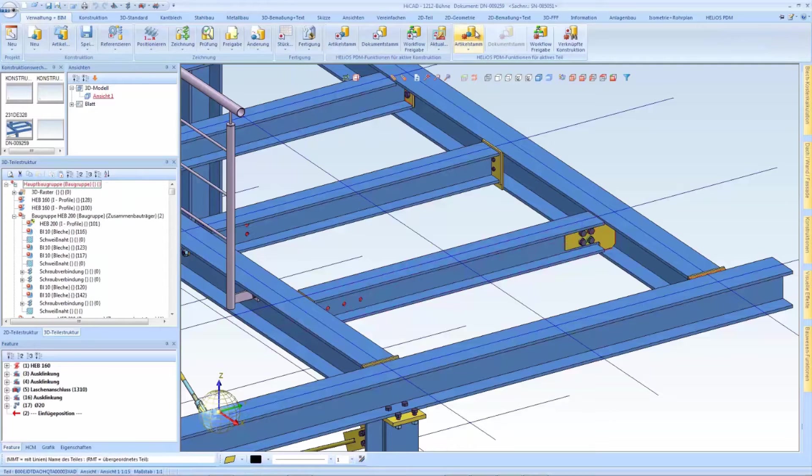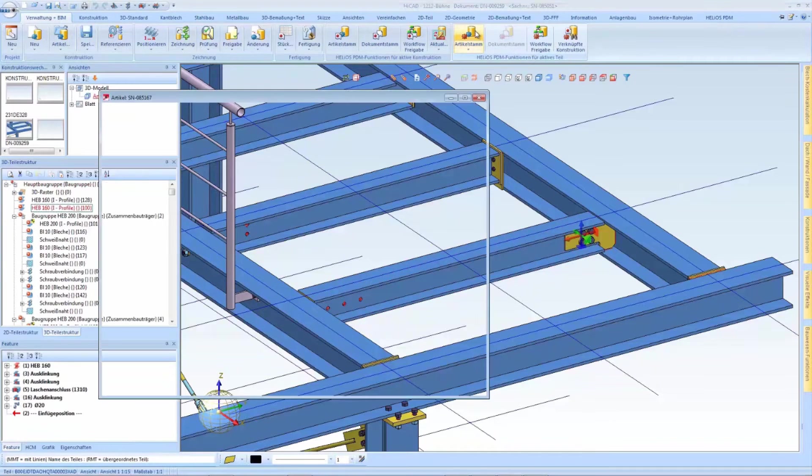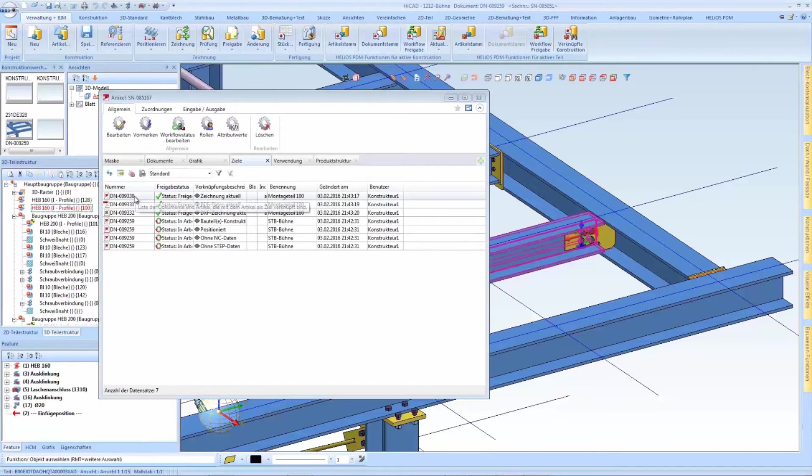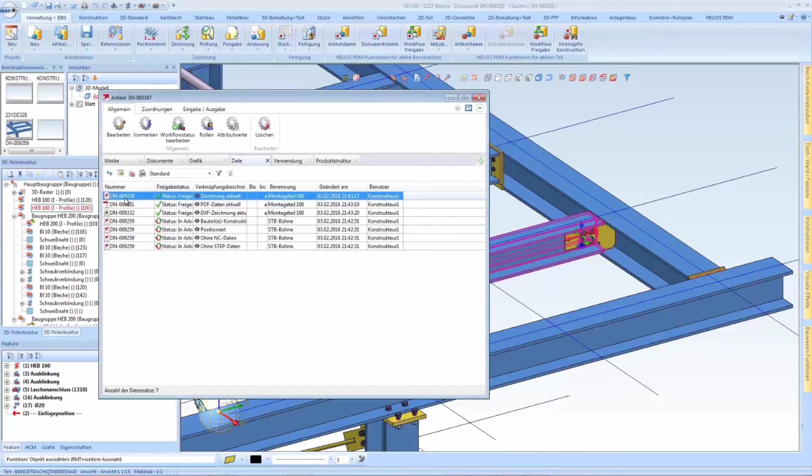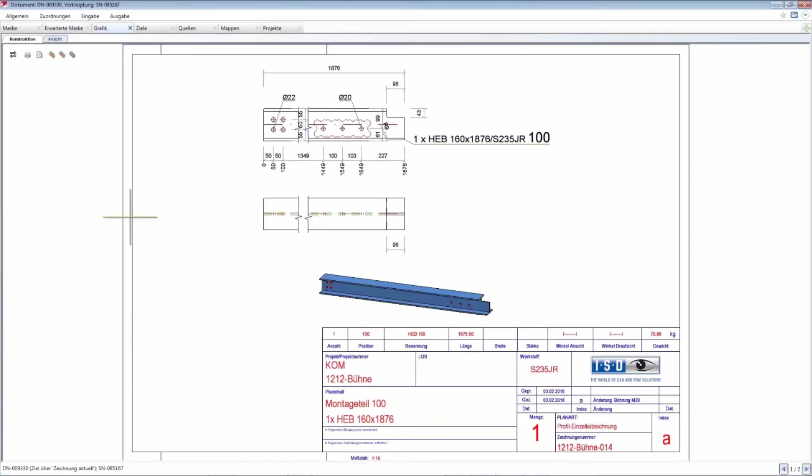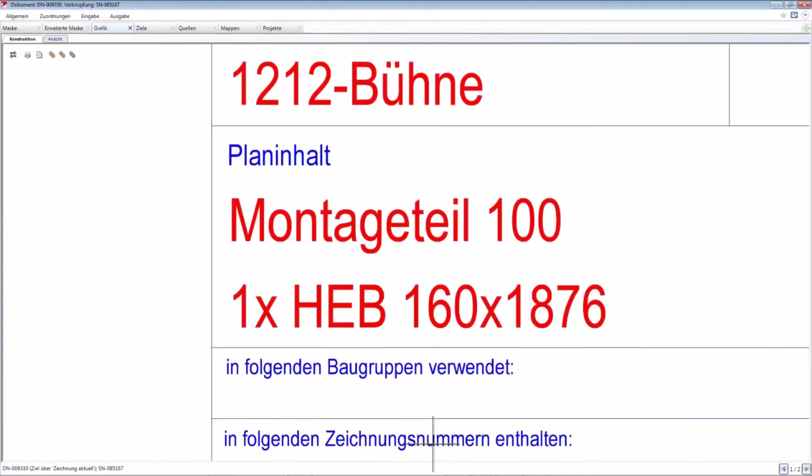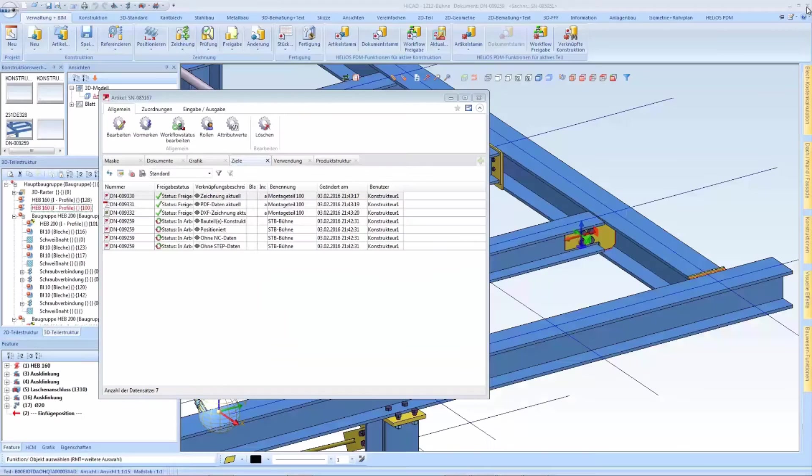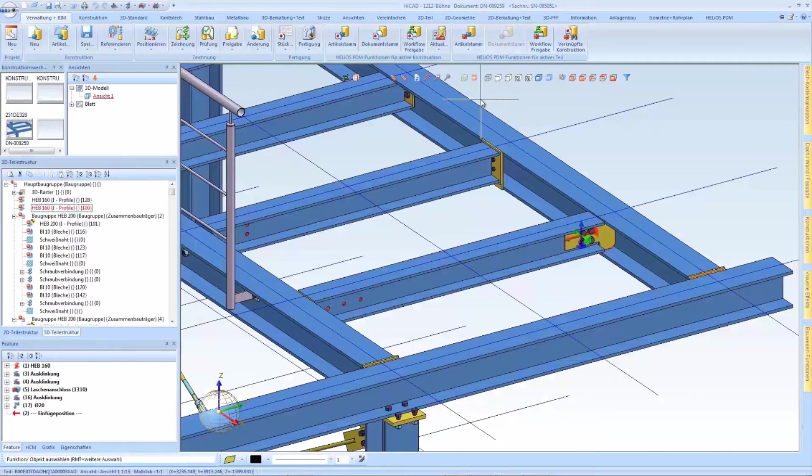When we take a look at the example here and load the detailed drawing, the title block lists mounting part. This way you can tell this part is not welded to other parts and can be shipped to the construction site.